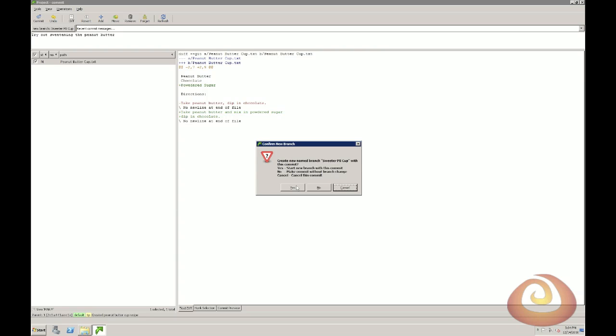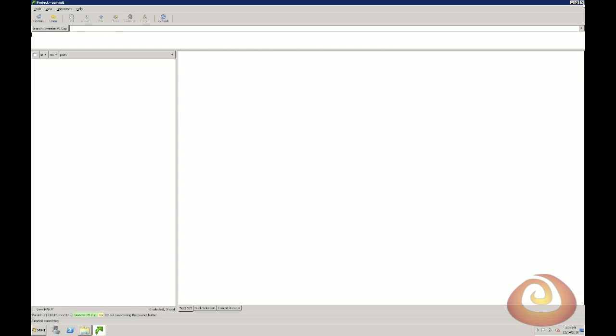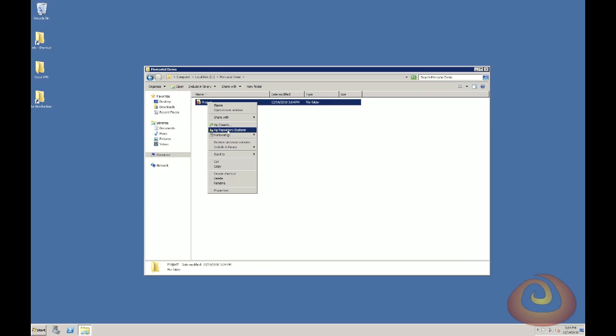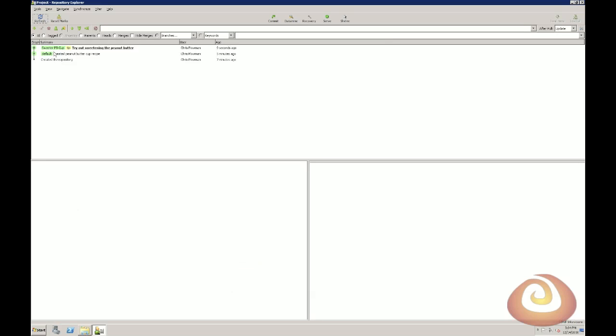It's going to prompt me that I'm creating a new named branch. Do I really want to do that? Yes, I do. Close that. So now, if we look at the Repository Explorer, it looks like it's in a straight line. But if you see the two green markers, you can see that one is for your sweeter peanut butter cup. That's the new branch that we created. And one is the original default branch.